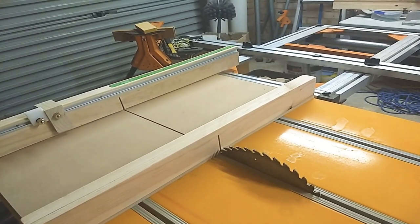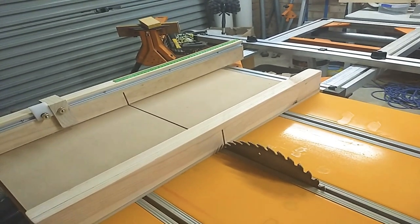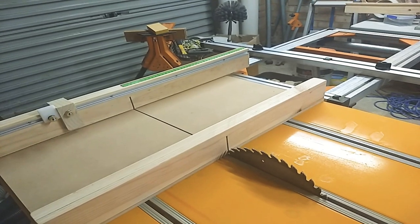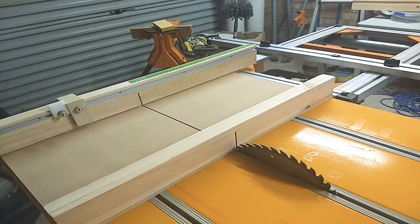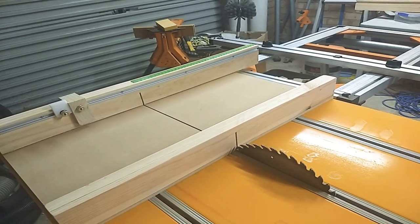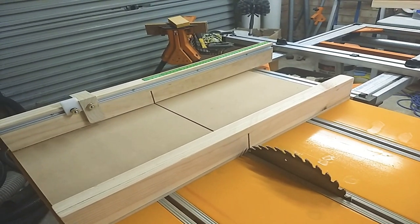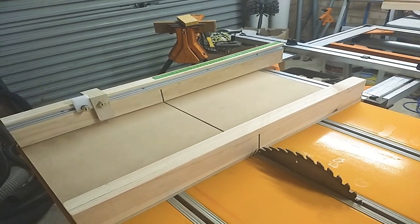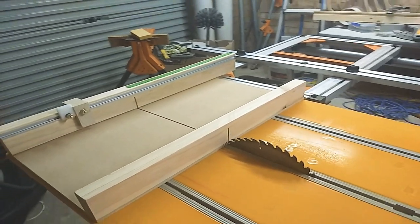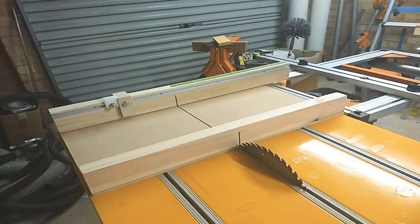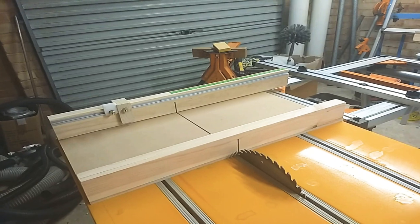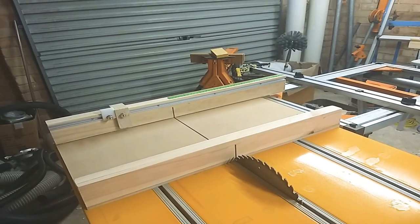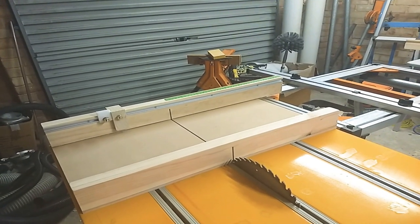And everything seems to be giving square cuts as well. So that's about it for this video. I might upload some more commentary once I start using the sled in the future. Thanks very much.